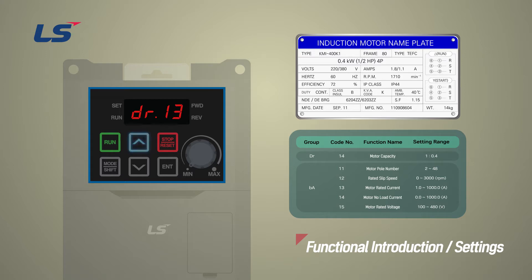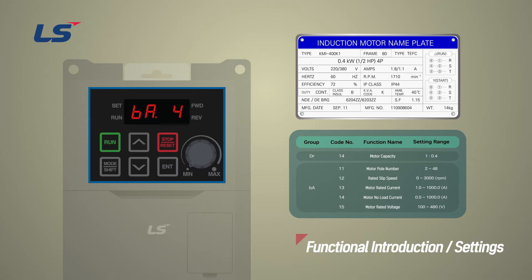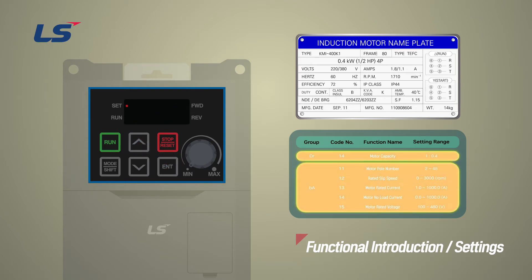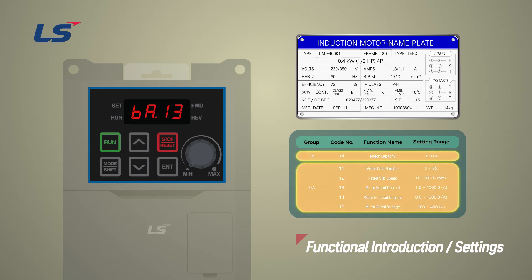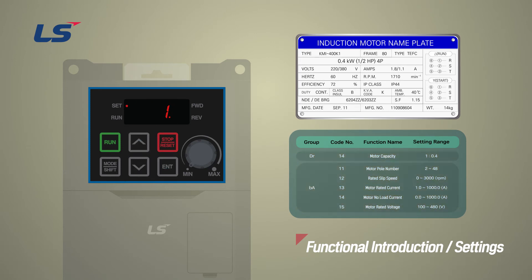Motor capacity can be set in DR14. Change DR14 first and then enter the number of poles, slip, rated current, rated motor voltage, from BA11 to 15 in order.